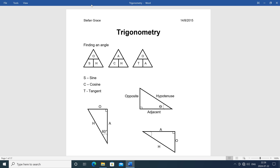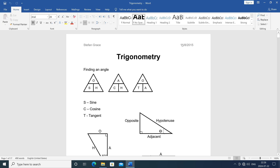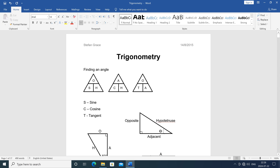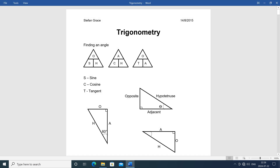But it hides the ribbon, so you can't make changes to the document. The header/footer is black rather than gray, and it doesn't show red squiggly lines under misspelled words.